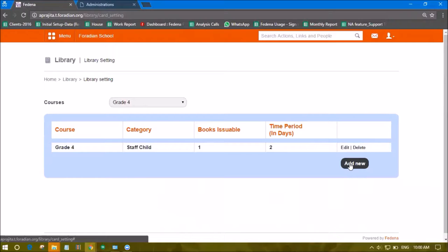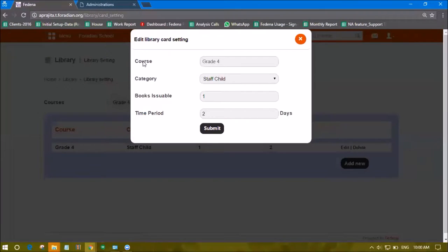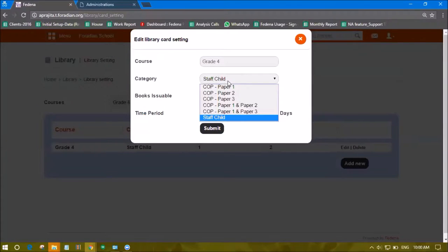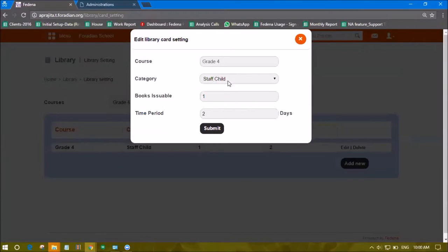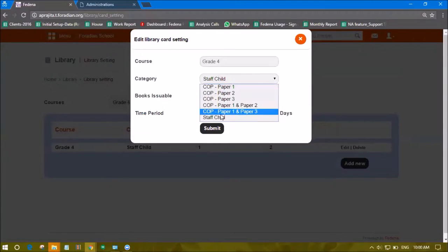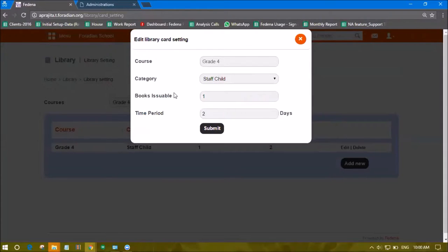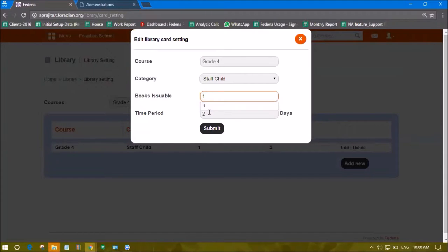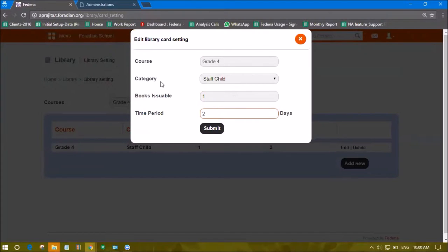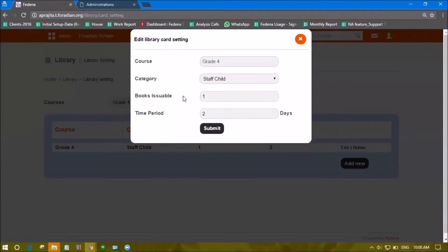Click 'Add New' and it will ask for the student category on which you want to apply this restriction. You'll specify the number of books issuable and within what time period these books should be issuable.